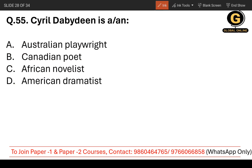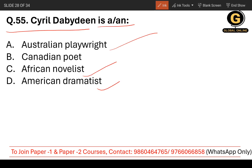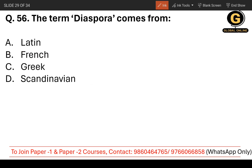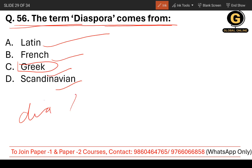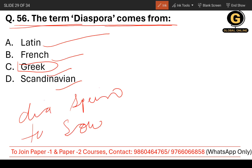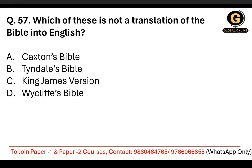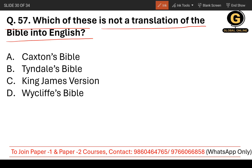Question number 55: Cyril Dabydeen is a — whether an Australian playwright, Canadian poet, African novelist, or American dramatist. The correct answer is Canadian poet. Question number 56: The term 'diaspora' comes from which language — Latin, French, Greek, or Scandinavian? The term diaspora comes from Greek, meaning 'to scatter over'. The correct answer is Greek.